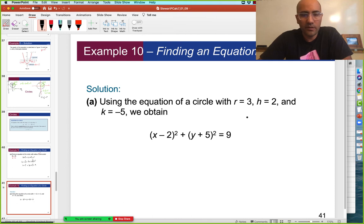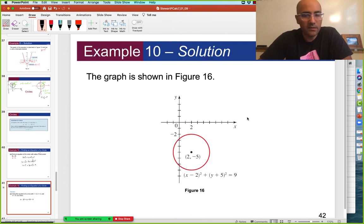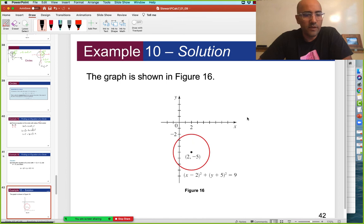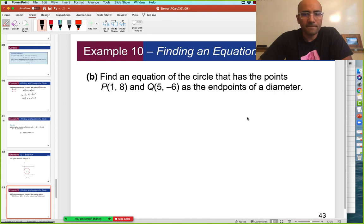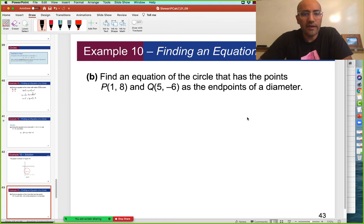So here's what the author did — same thing, plugged it in, same answer. Find the equation of a circle that has the points one comma eight and five comma negative six as the endpoints of the diameter.